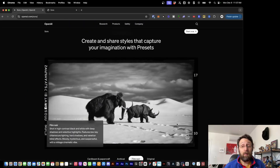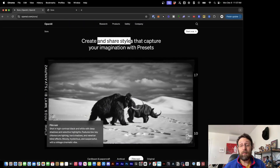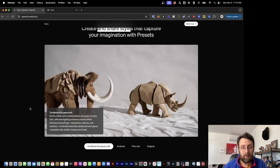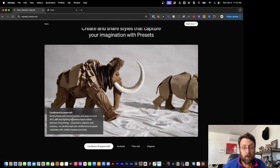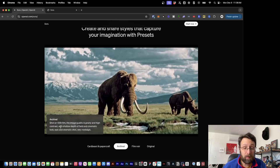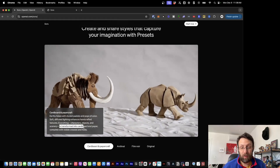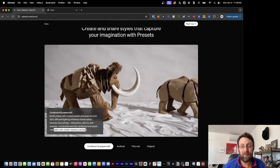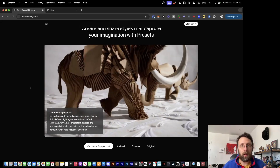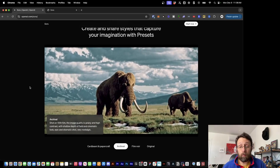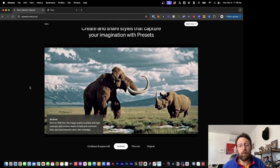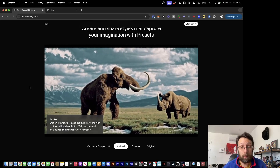Something else I love: style presets. If you find a look for your image — the first example is really cool, this cardboard and paper craft style. It says 'earthy tones with muted pastels and pops of color, soft diffused lighting enhances handcrafted textures' — characters, objects, and scenery are all transformed into cardboard and paper, complete with visible creases and folds. If you find a prompt style you like and want to use it over and over again, you can save it as a preset and come back to it for future video generation.